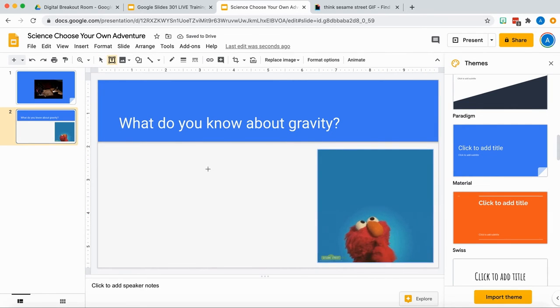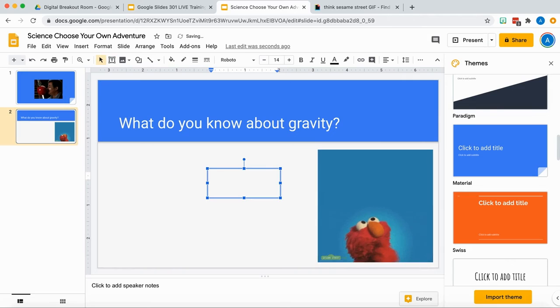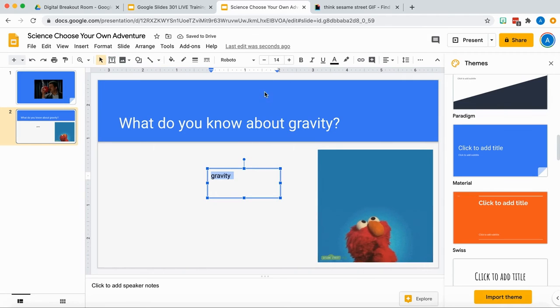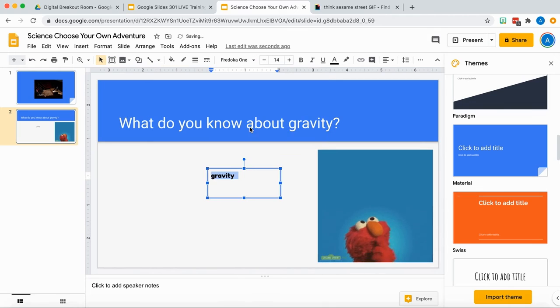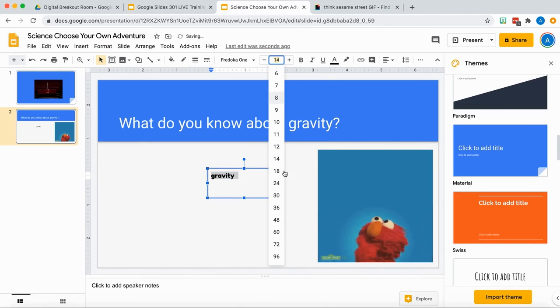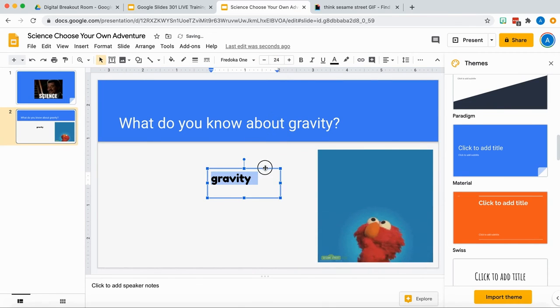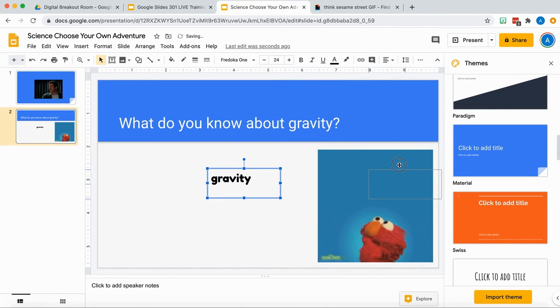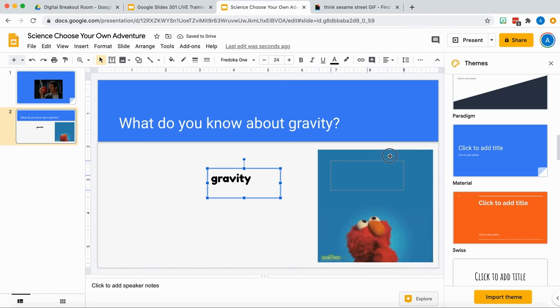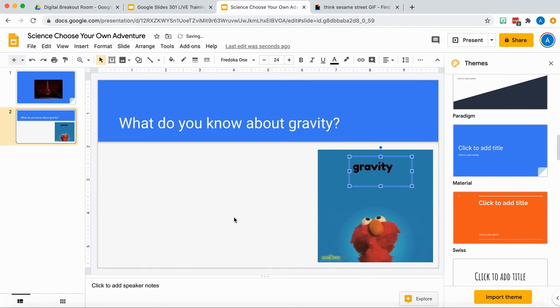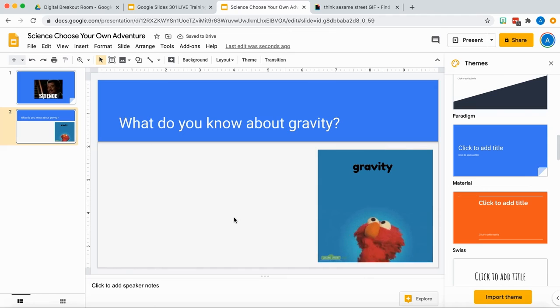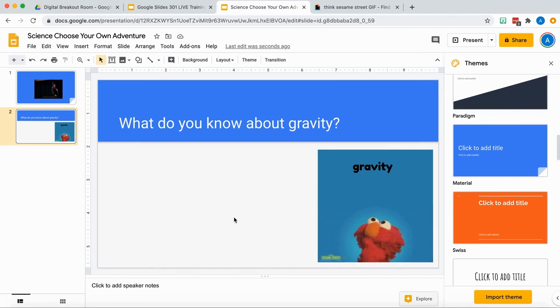And I'm going to add a text box that says 'gravity' on it. I'm actually going to overlay it on top of Elmo here because he has that empty space above him. I'm going to use that to my advantage. And so now it looks like Elmo is thinking about gravity.